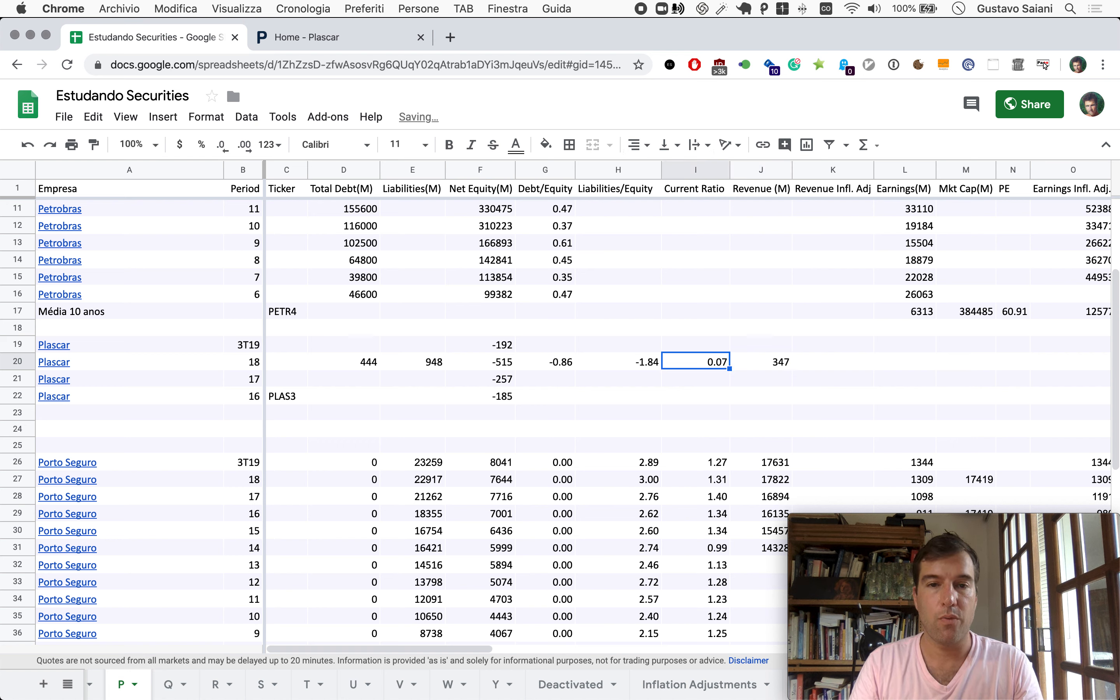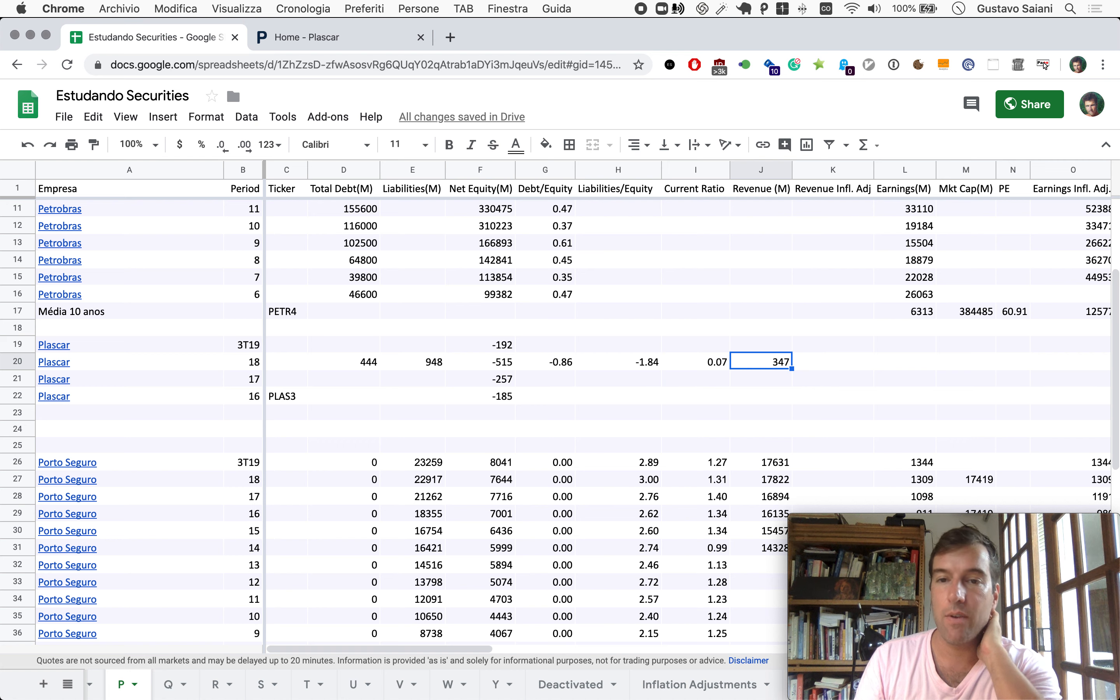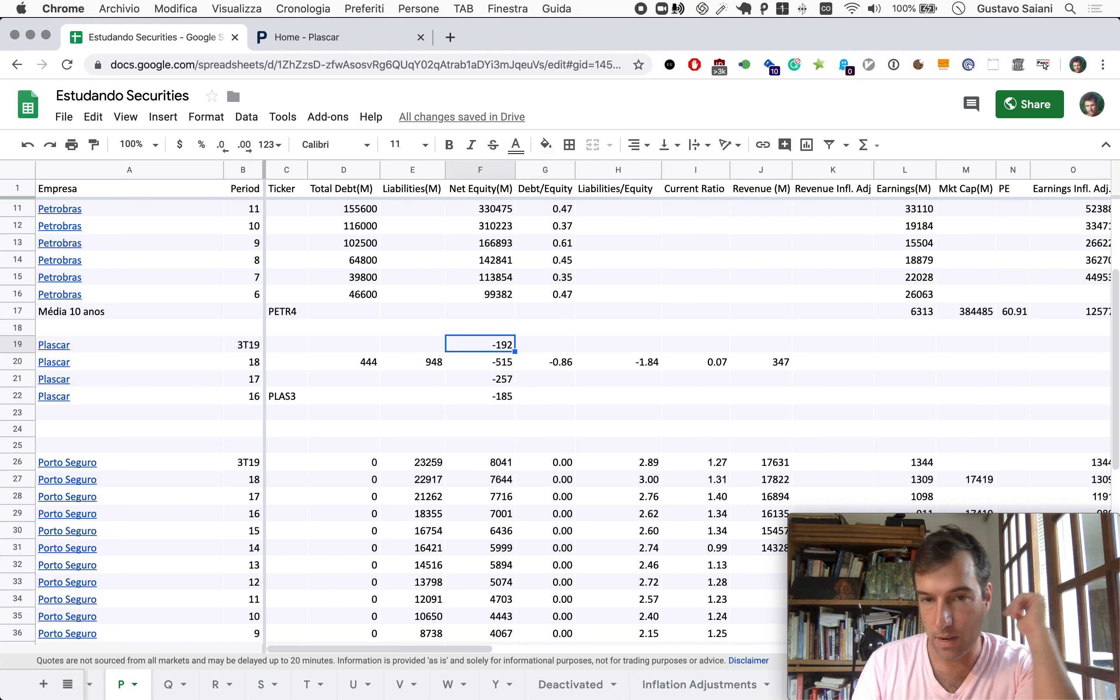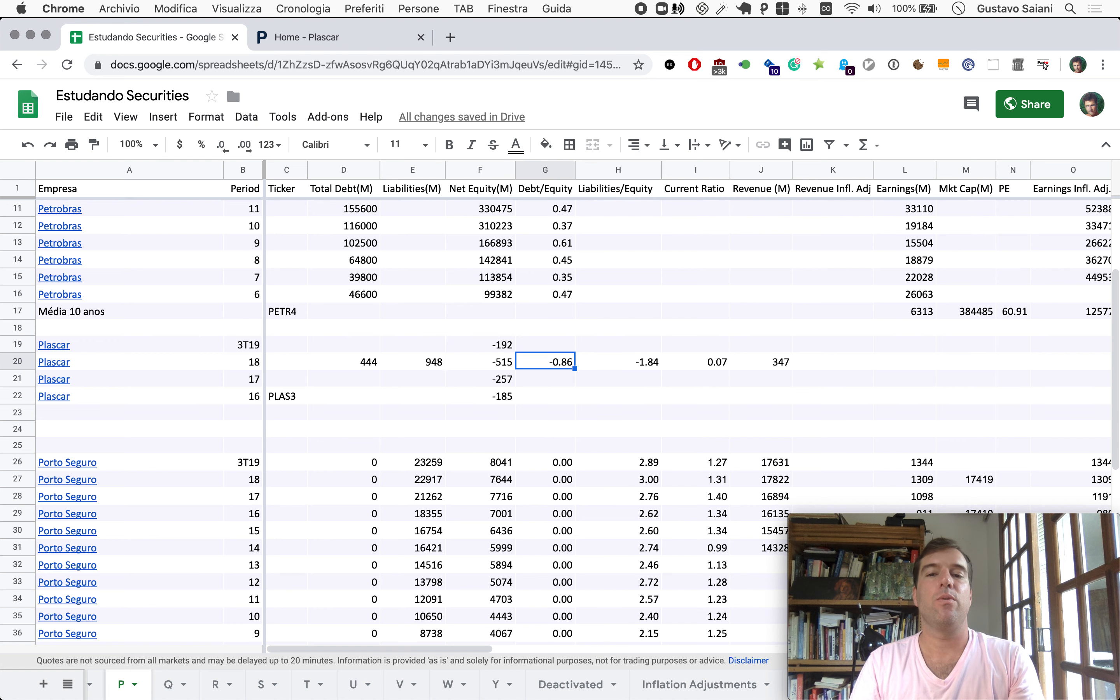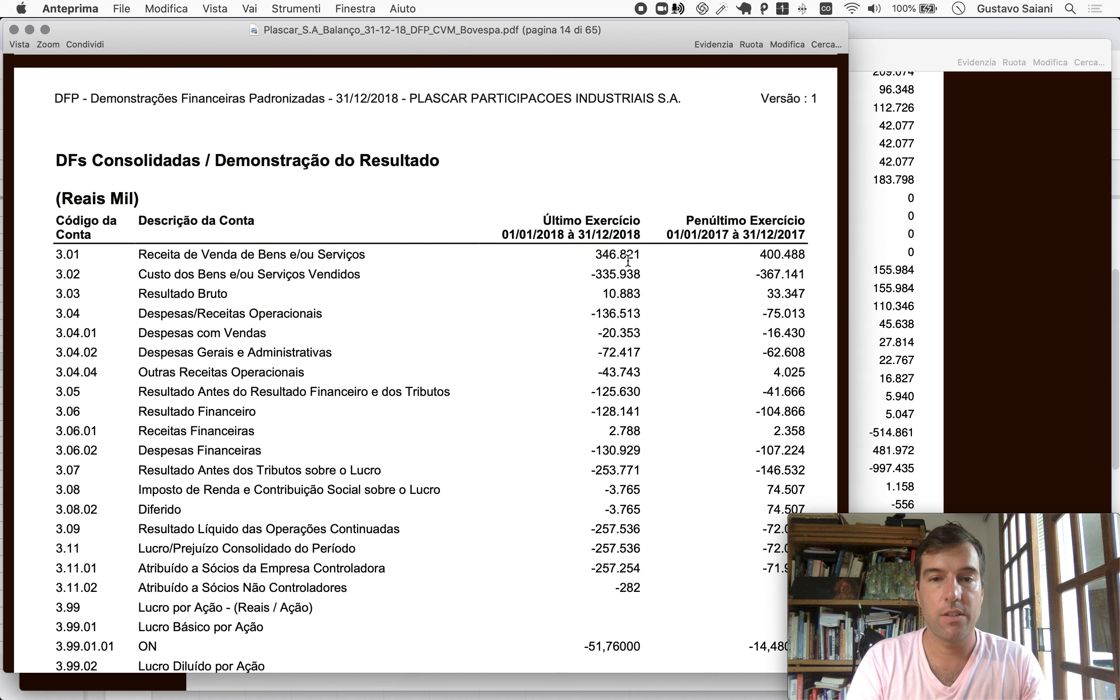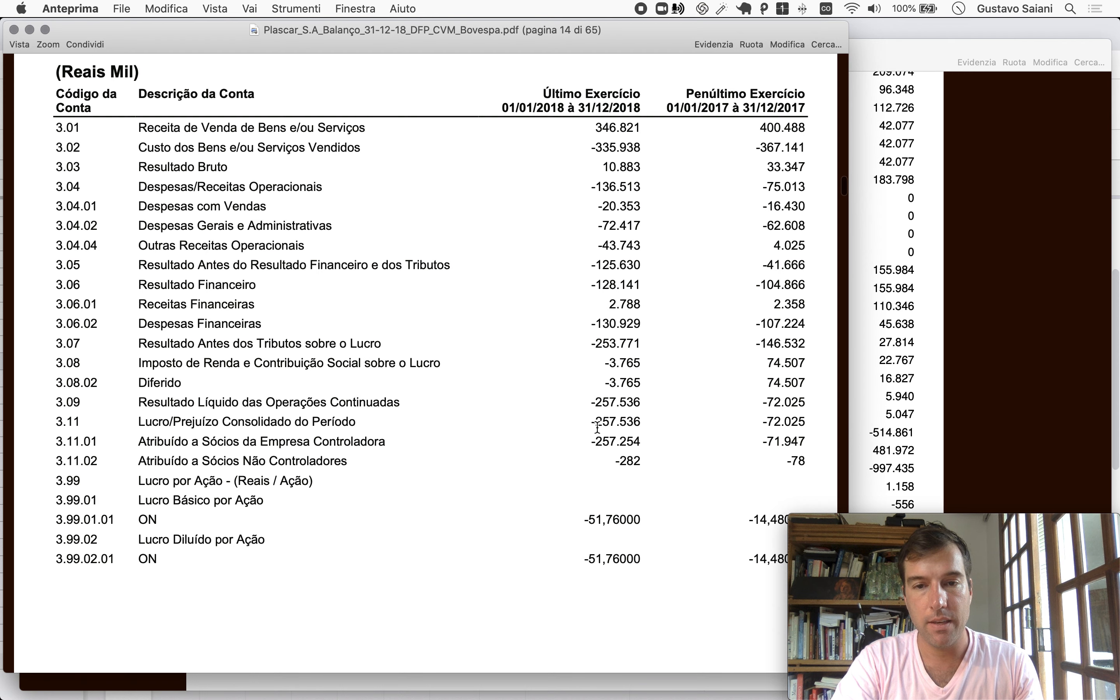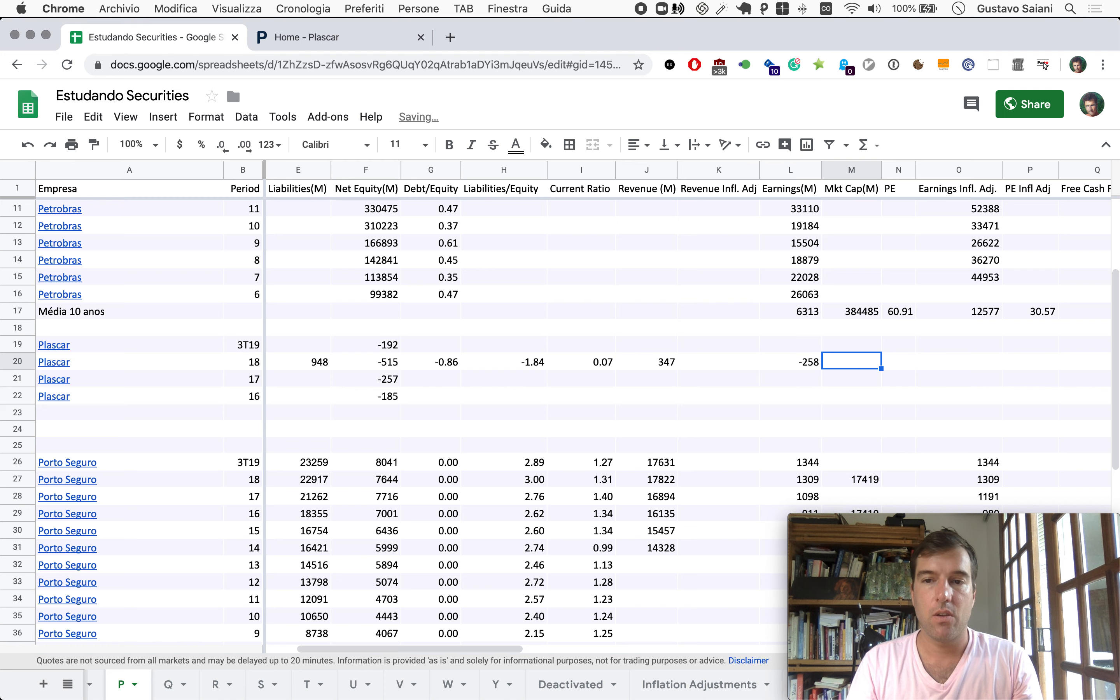So from a net equity of minus 515, they had a revenue of 347. It's extremely surprising that over the course of 2019, the first three quarters, they were able to revert this out of a revenue like this. It would be interesting to see how they did it. Earnings: minus 258.